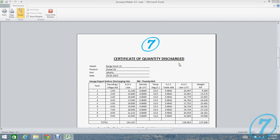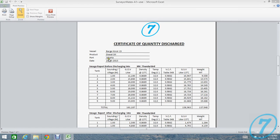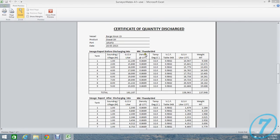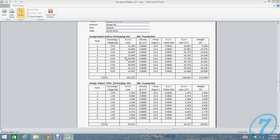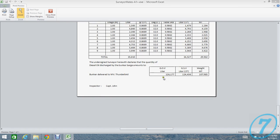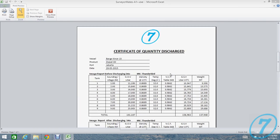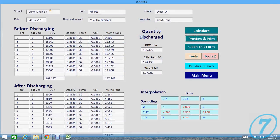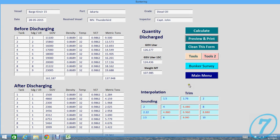This is certificate of quantity discharged from the barge to the vessel. This is the quantity and then quantity transferred. Very good. Now the manual is the same. Tools interpolation on each page and then back to main menu.